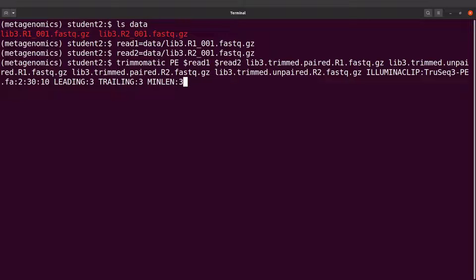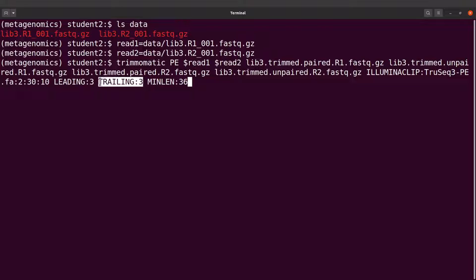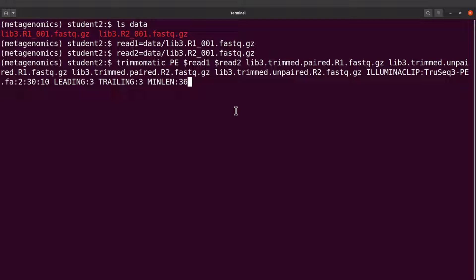We have `LEADING:3`, which means Trimmomatic is going to remove leading bases with qualities lower than 3. `TRAILING:3` means trailing bases with qualities lower than 3 will all be removed. We also have `MINLEN:36`, which means Trimmomatic will remove or trim reads that are less than 36 bases long. There are other flags you can specify, but some of them have default values so we'll use those defaults. Let's run this command.